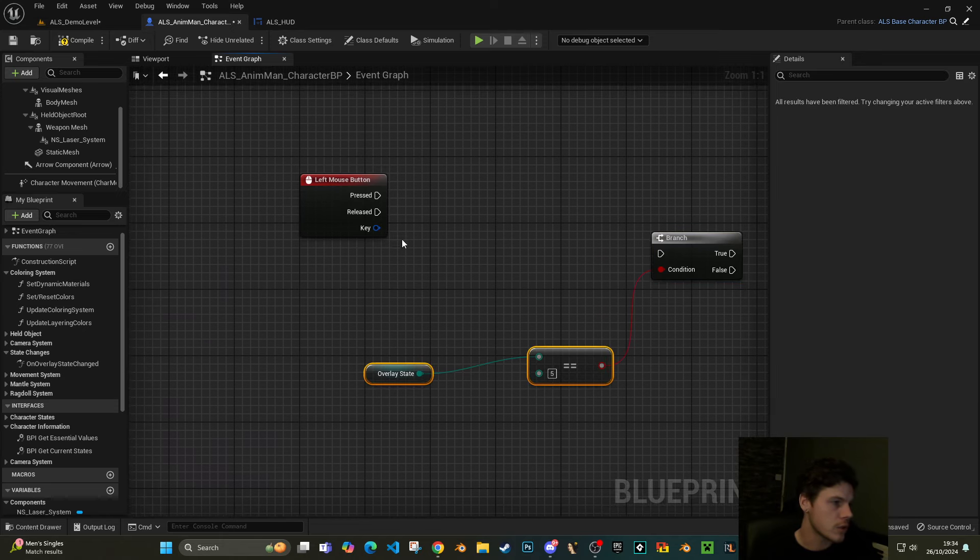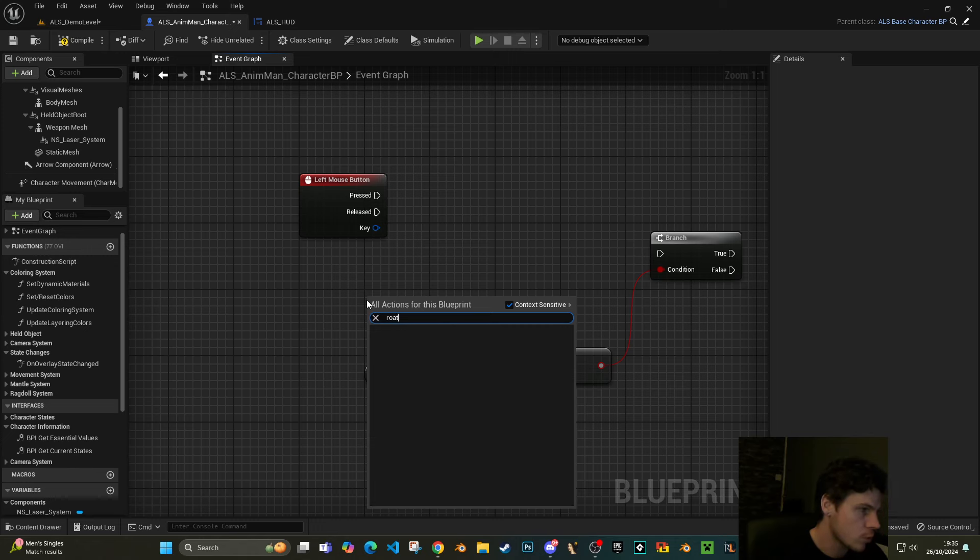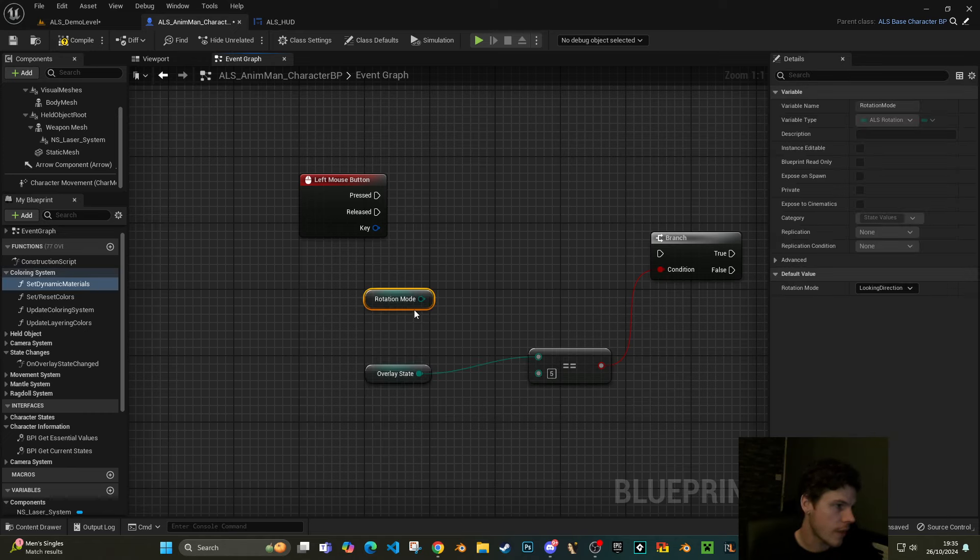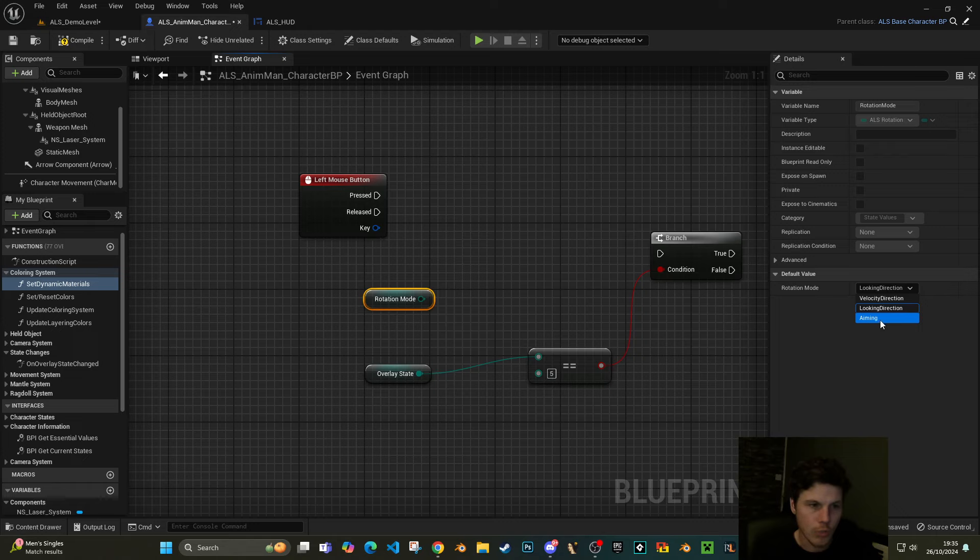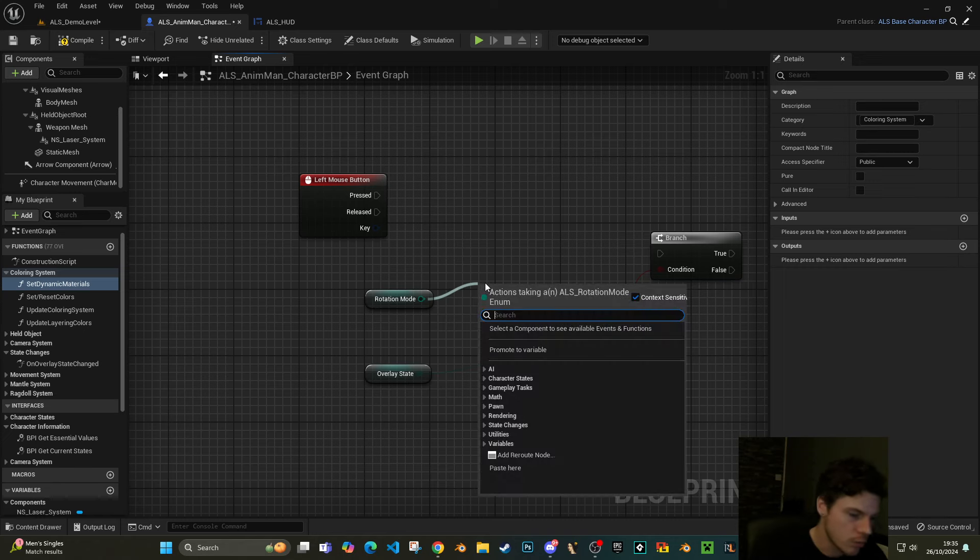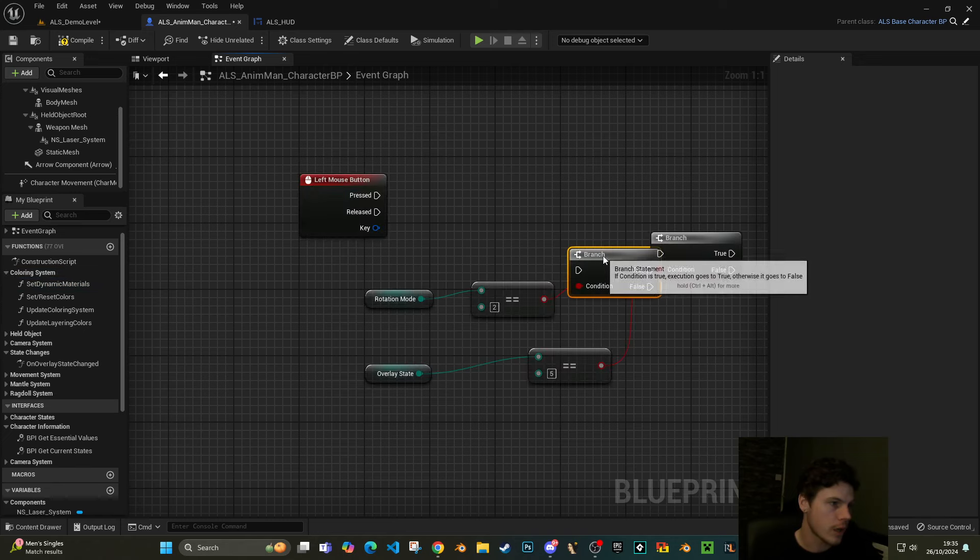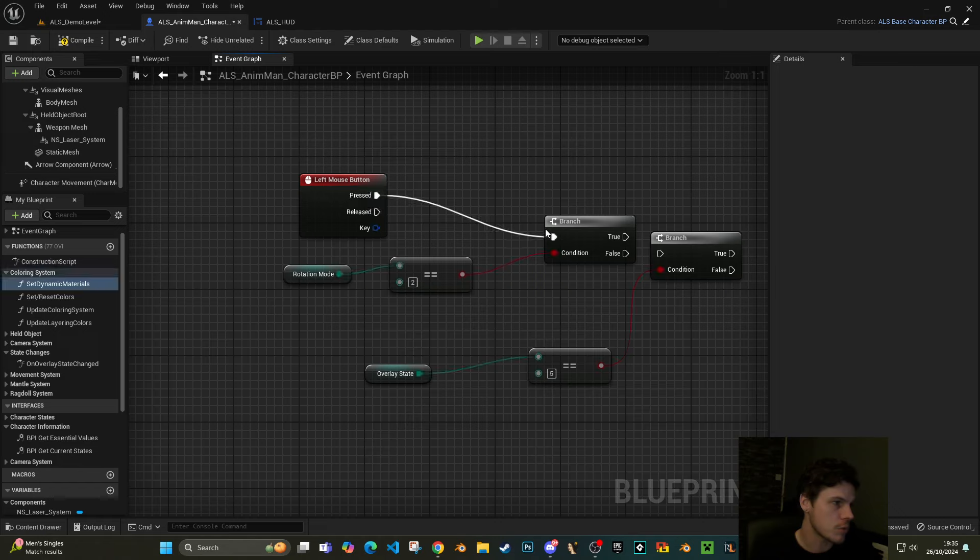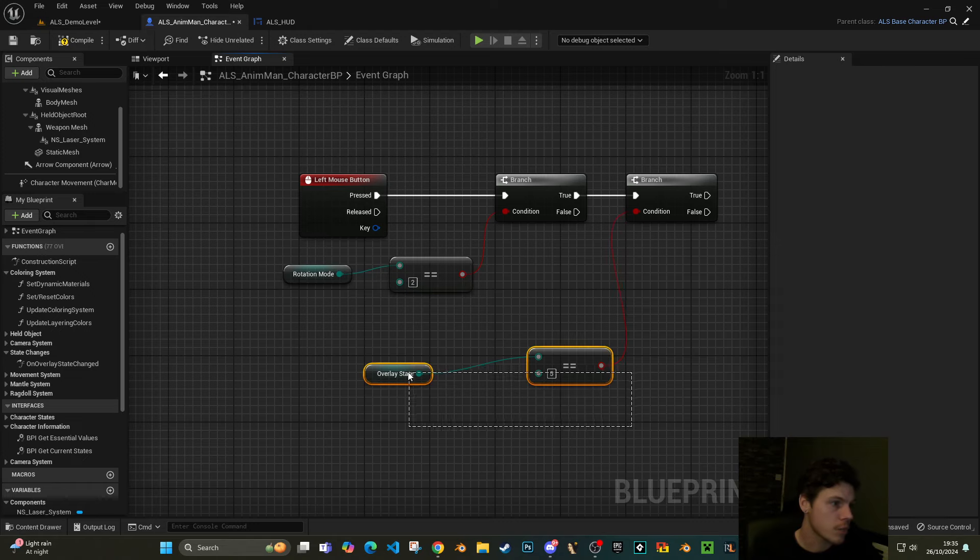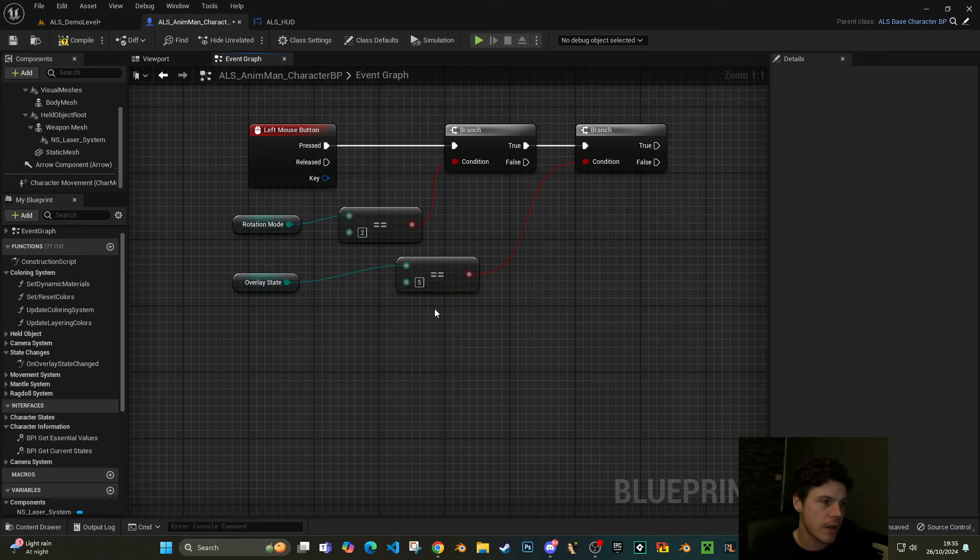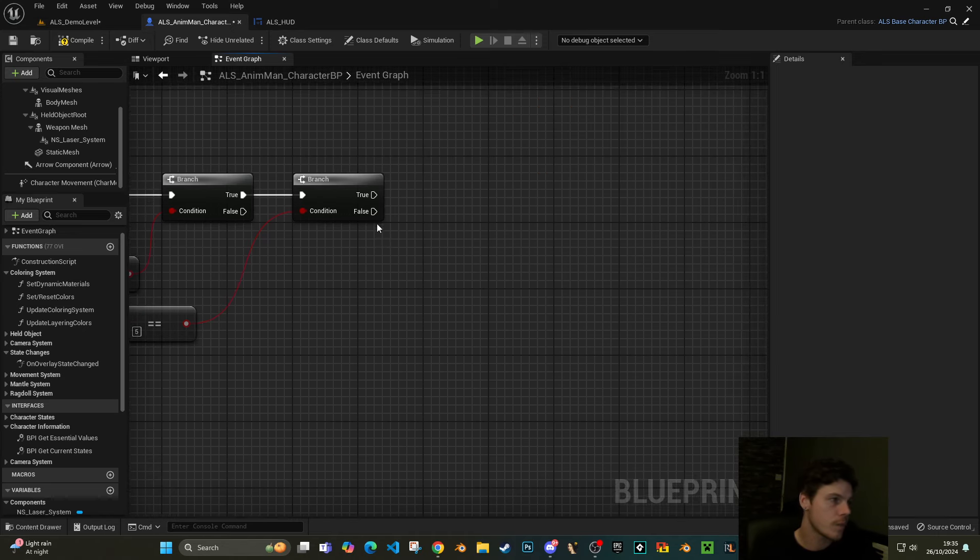Then the other thing we need to do is rotation state. Get that, and if we look here the options that we've got are looking direction or aiming is number two. So if my rotation mode is equal to two, that means we're both aiming and we have a rifle. So if we are aiming and if we have a rifle in our hands, we can continue.